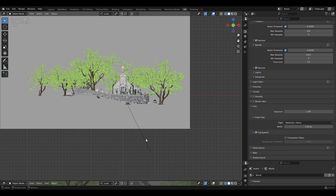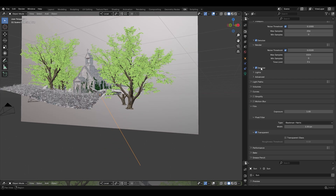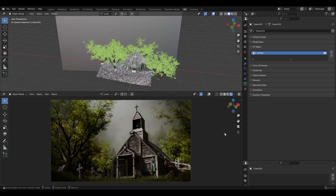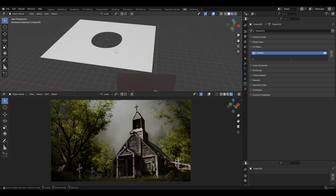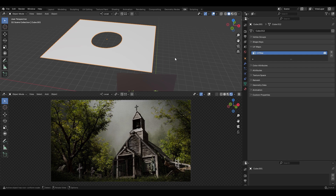For lighting I added a sun light with 20 for strength and 5 for angle. I wanted a shadow in the foreground and for the trees, so I added a huge plane with a hole inside — it sounds like a strange idea but it works. Without it the desired shadow is lost, but with it I have the perfect shadow for the foreground.